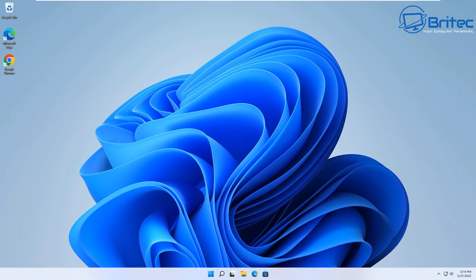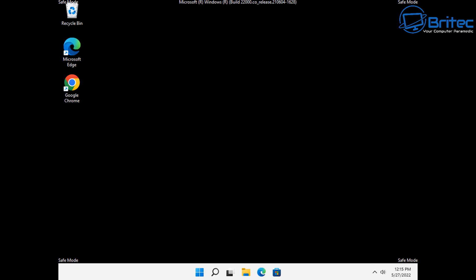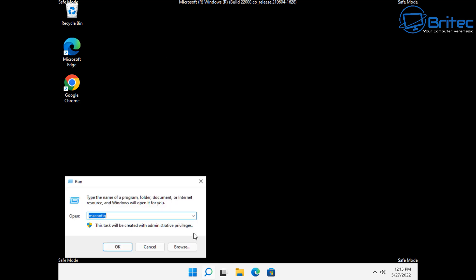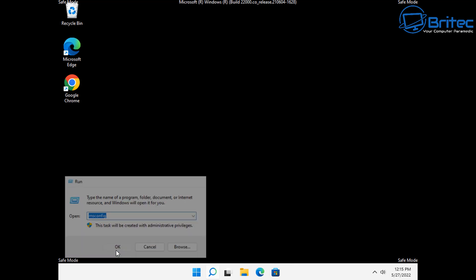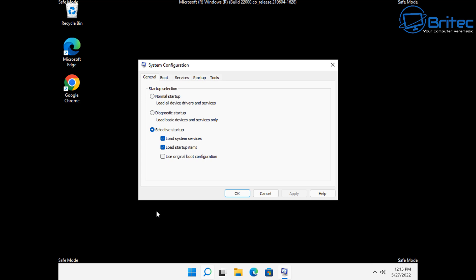Let's go back into Safe Mode and I'll show you the other option, which is probably the more favored option for most people. We're back in Safe Mode and we're going to be using the MSConfig panel. Right-click on the Start button and choose Run. Inside here type MSConfig, then push OK, and this will open up the System Configuration panel so we can make some changes.